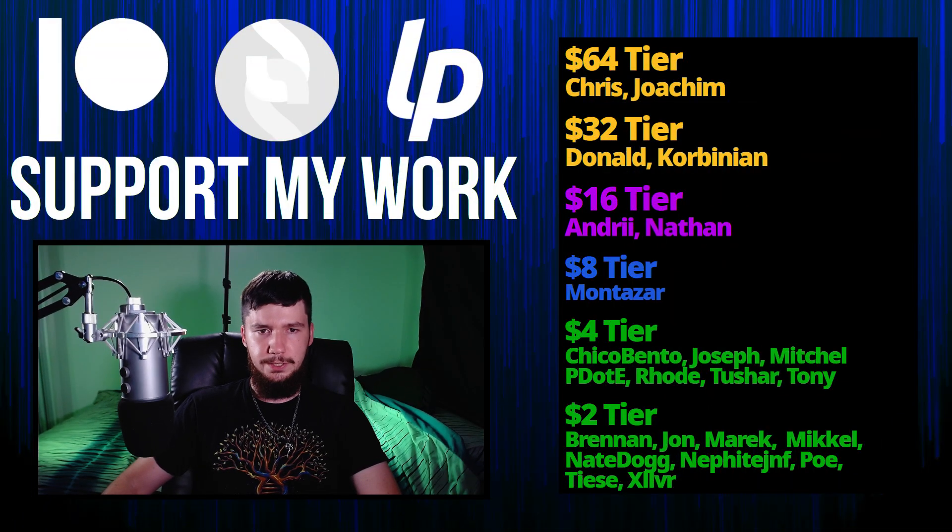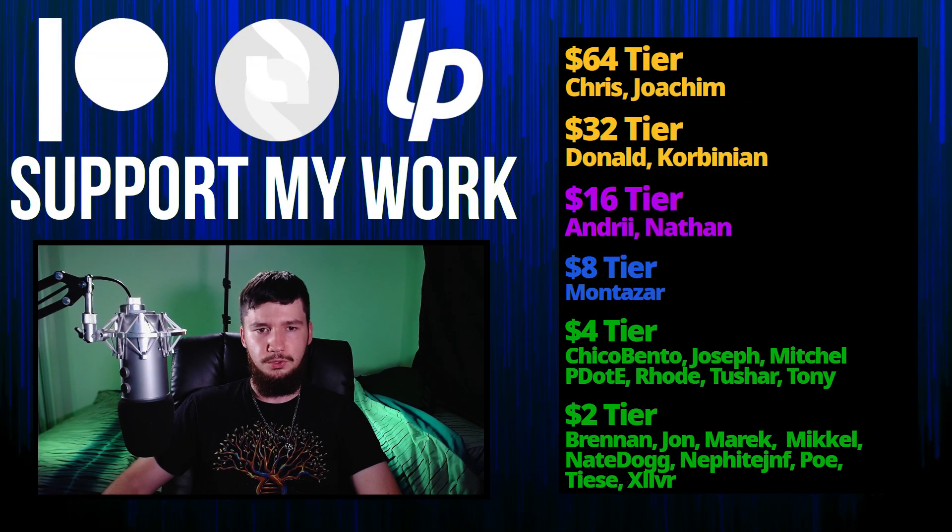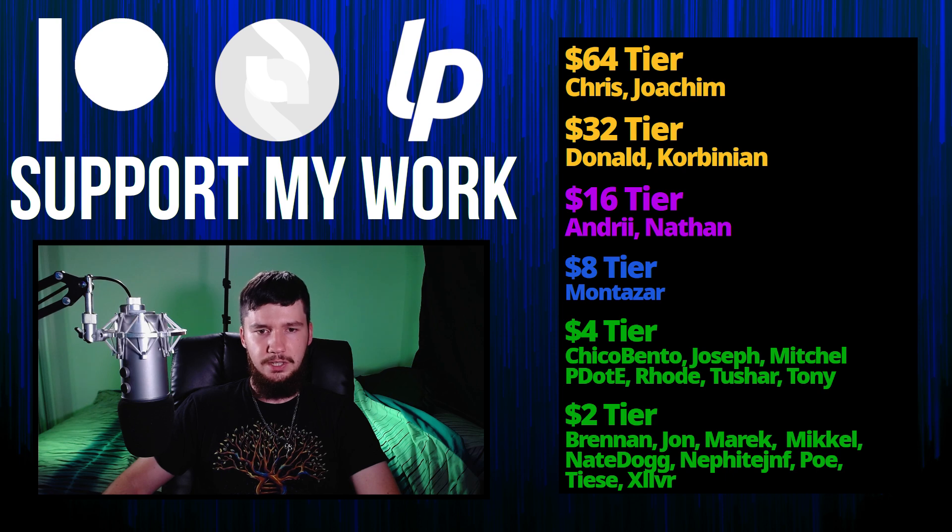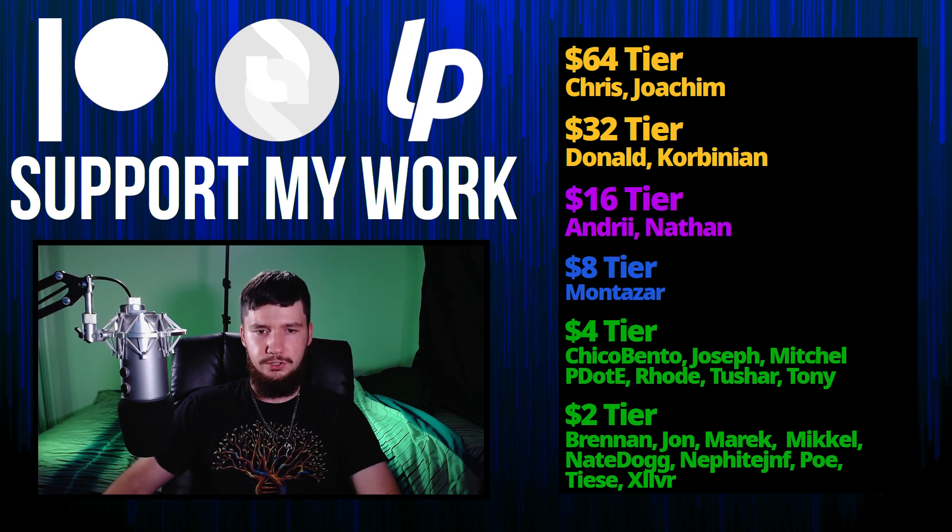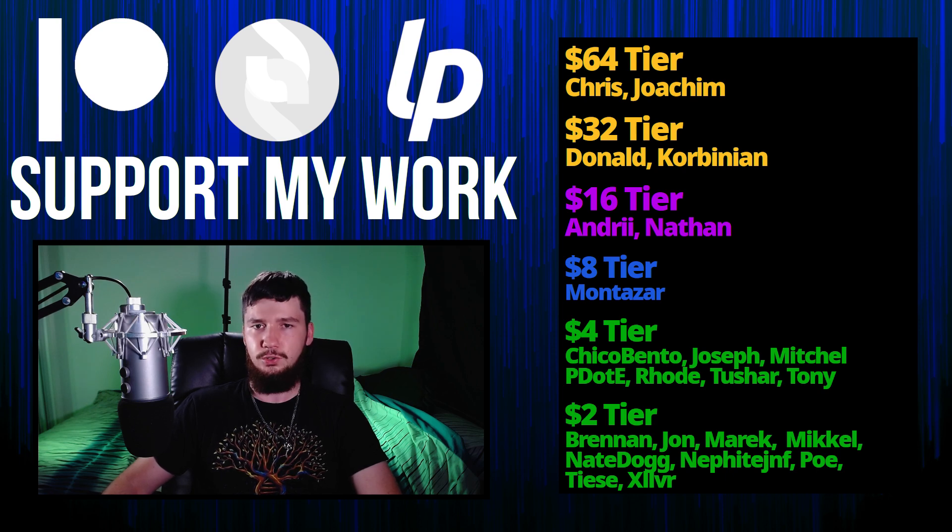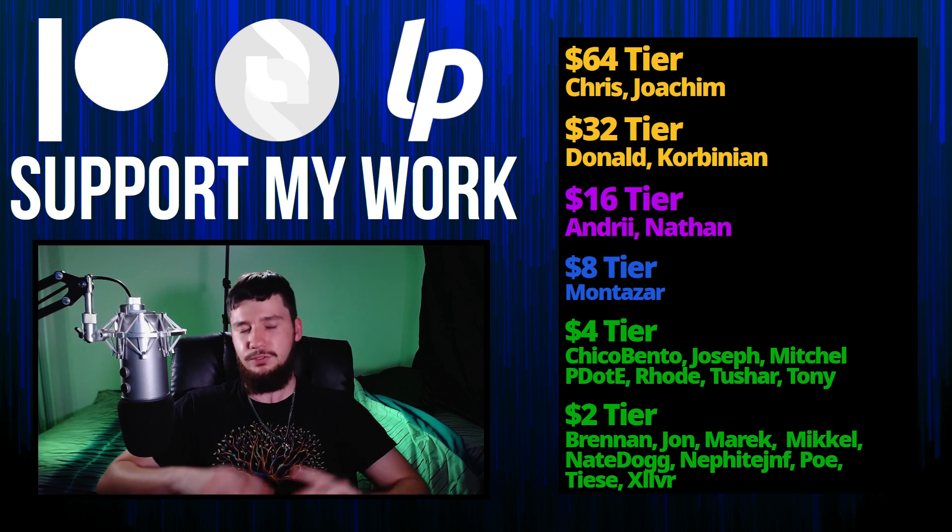So I think that's pretty much everything for me. But before I go, I would like to thank my supporters. So a special thank you to Chris, Joachim, Donald, Kolbinian, Andre, Nathan, MonsterDaWill, ChicoBento, Joseph, Mitchell, PeterDee, Road, Tony, Tushar, and all of my $2 patrons.